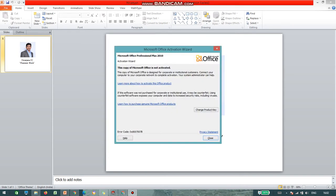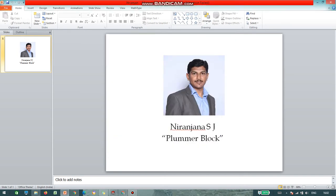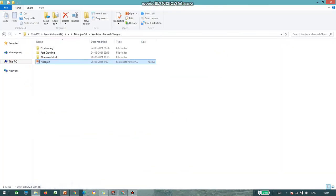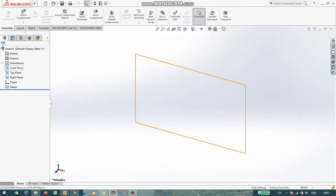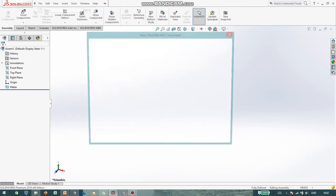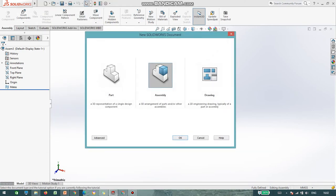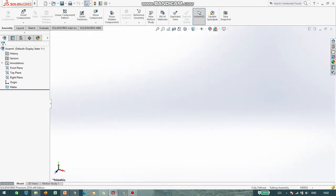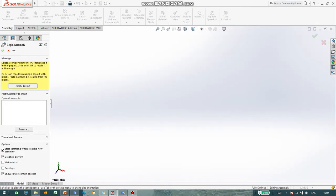Hello everyone. I will show you how to do assembly of a plumber block. First, you have to click on New and open the assembly. So now we are in an assembly.